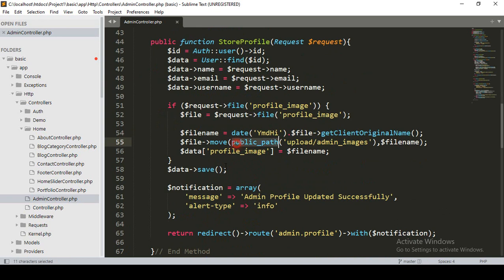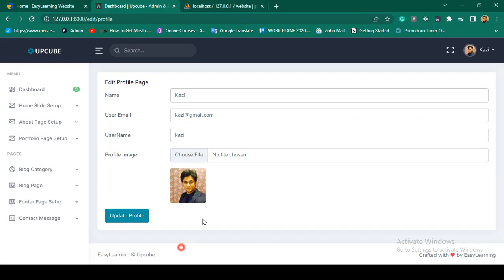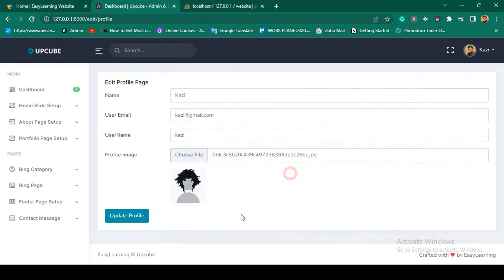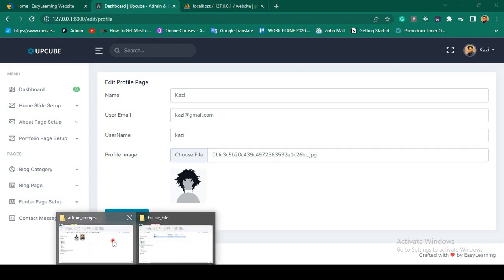Right here in the estore profile method, I have already saved the data. I added the public path to the upload folder under admin images, and the file will be saved there — which is totally fine. But right now the problem is when you actually change the image.